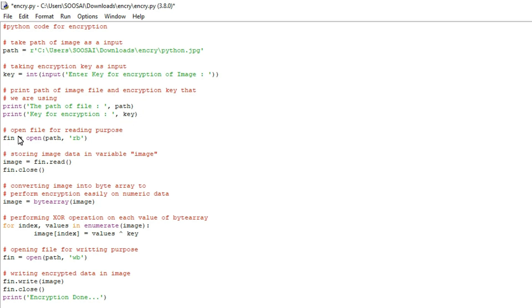And after that here in the first line I am using one function called open and I am passing two parameters, one is path and second one is purpose.